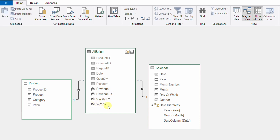The second measure was the variance versus last year — the difference between current year revenue and previous year revenue. And the final measure calculated the year-over-year percentage, which is the variance versus last year divided by the revenue of last year. So in order to calculate the year-over-year, I used three measures rather than one. Because it is a little bit complicated.